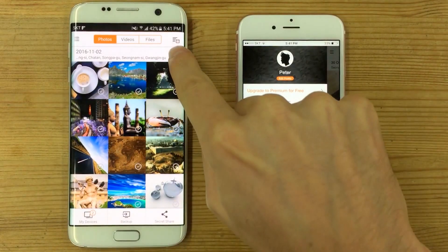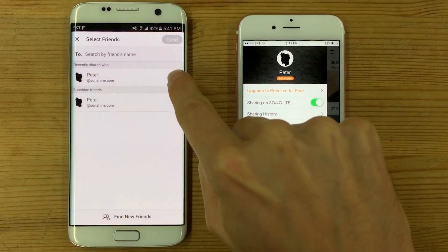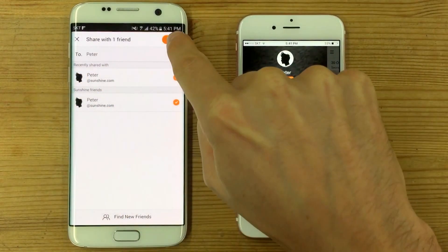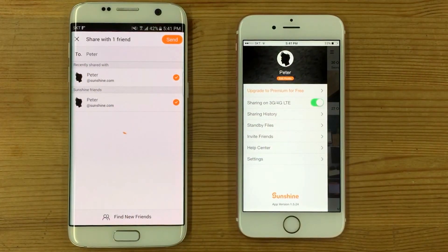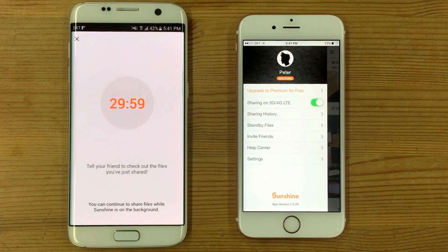What about instantly sharing thousands of pictures from your last trip with your friends? Add your friends on sunshine and share all your files in seconds.